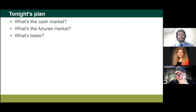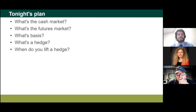We'll cover what's basis, what determines basis, a little about how we can forecast basis, and then how we can use basis when we're making hedges. A little bit later tonight I'm going to introduce the concept of a break-even basis, and talk about what we do when we're below break-even basis and what we do when we're above it.